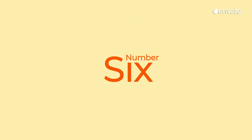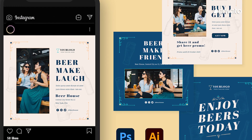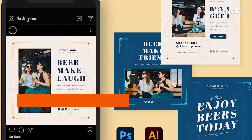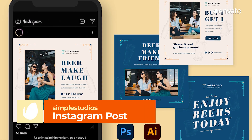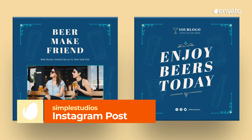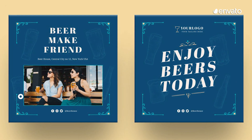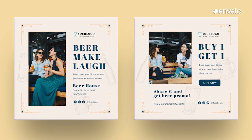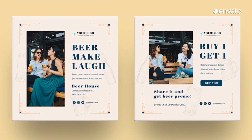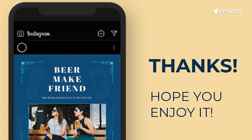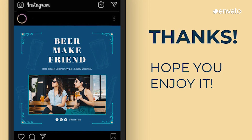Number 6 – Instagram Post by Simple Studios. Take your social media marketing campaign to the next level with this striking set of Instagram post templates. These assets will make promoting events at your restaurant, cafe, bar, or other hospitality venue an absolute breeze.